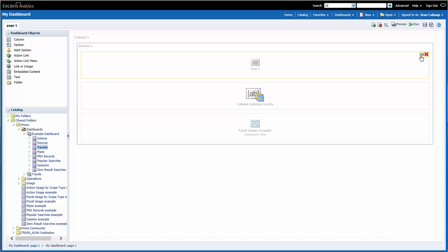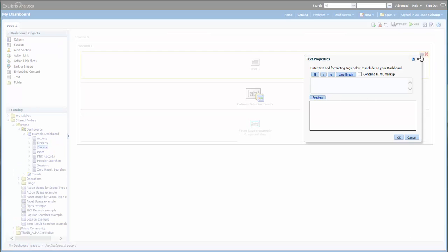To edit this text, I would mouse over the text box. The box itself turns yellow, and I can click on the Properties icon over here on the right.